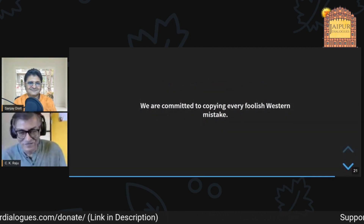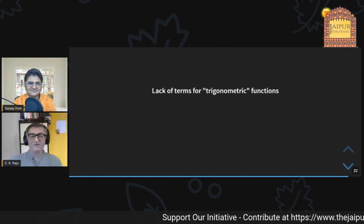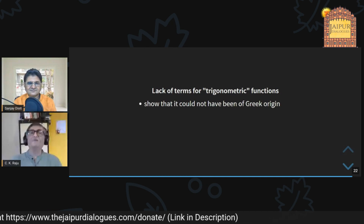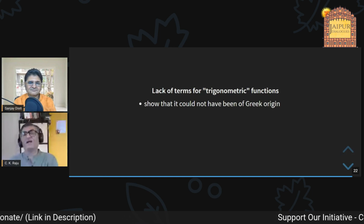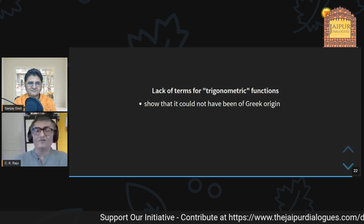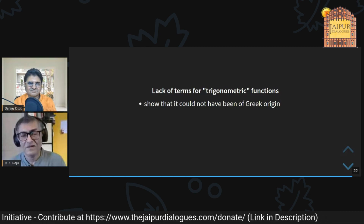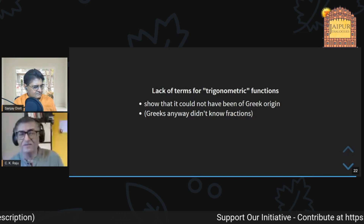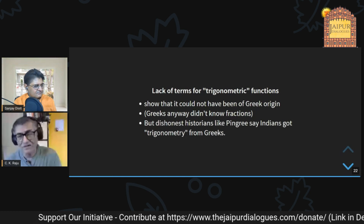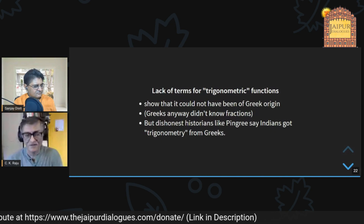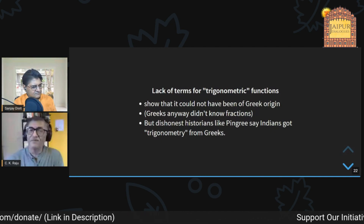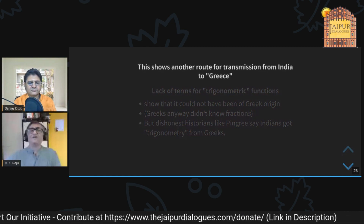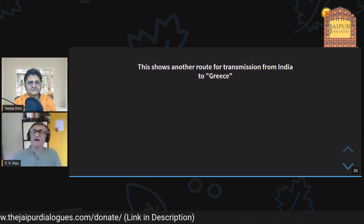The very fact that the word 'sine' was derived from a silly mistranslation of the Arabic 'jiba' shows that trigonometry could not have been of Greek origin. Influential but dishonest historians like David Pingree claim Indians got trigonometry from the Greeks — but Greeks didn't even have proper fractions; how could they do trigonometry? We must understand the tricks played where transmission is claimed on almost no basis.